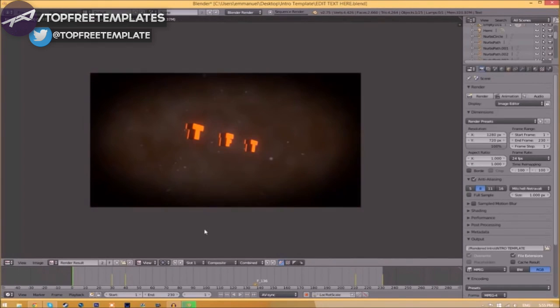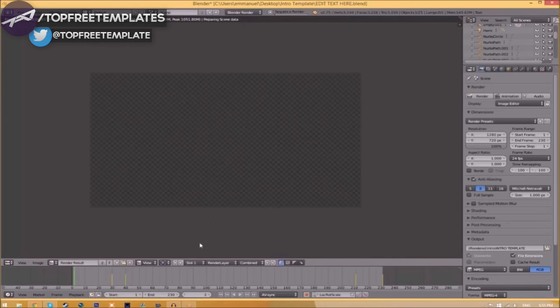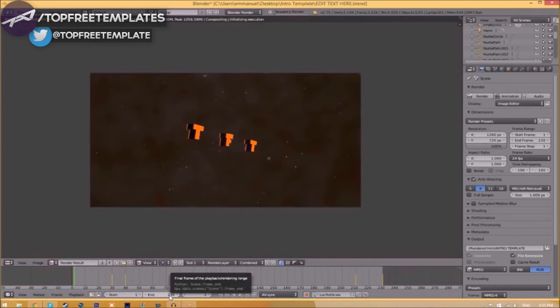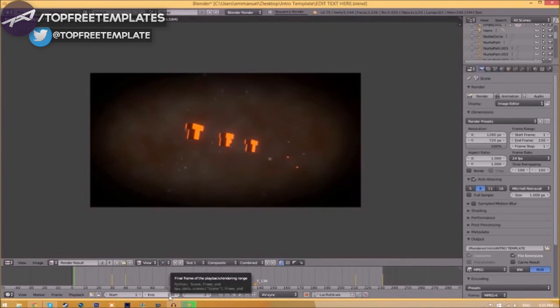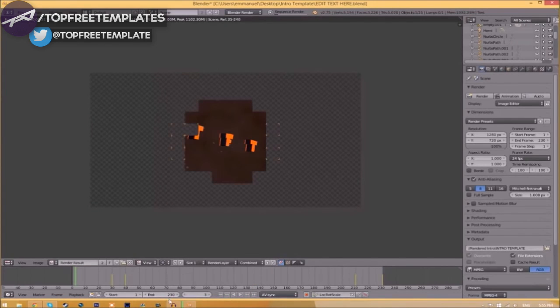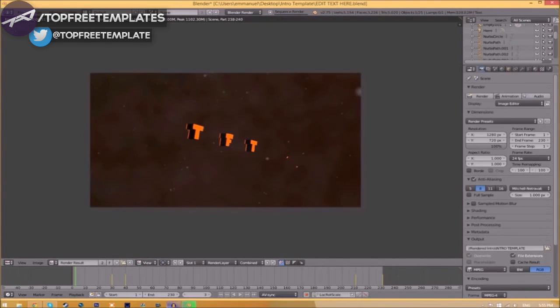This can take anywhere from five minutes to a whole day. It just depends how fast your computer is and how many frames the whole intro has. This intro has 230 frames; this will take my computer around five to ten minutes to render.